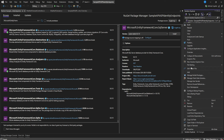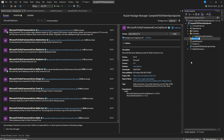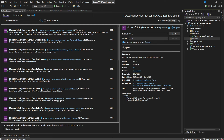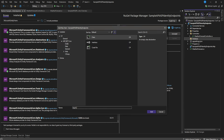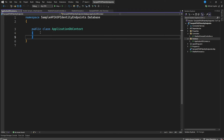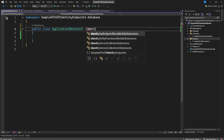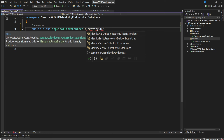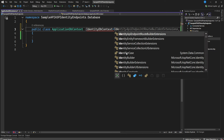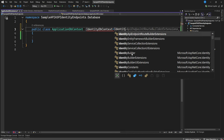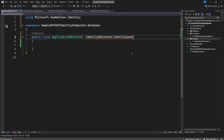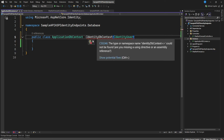Now I want us to create a folder in our project called 'Database'. Inside it, we'll add our ApplicationDbContext class, which will act as a connection to our database. This class is going to inherit from IdentityDbContext, specifically IdentityDbContext with IdentityUser.